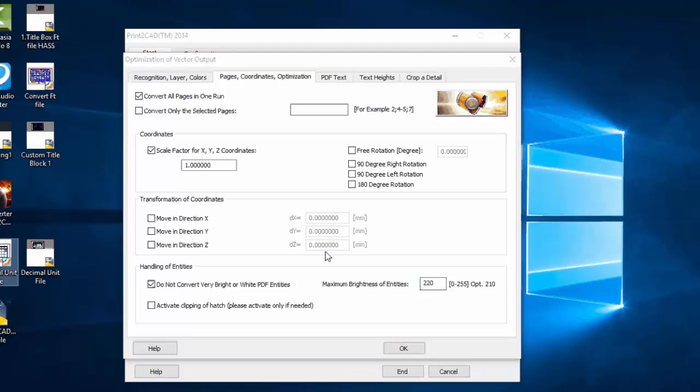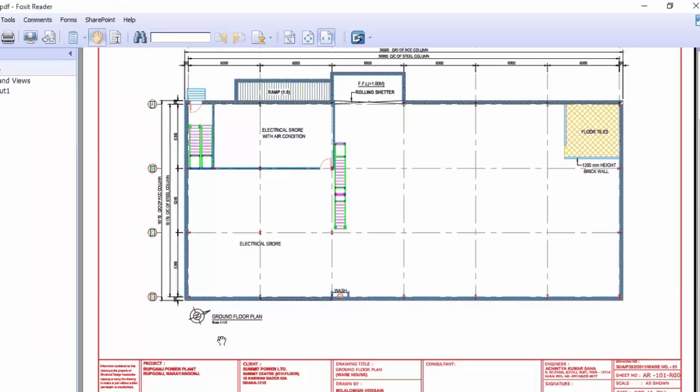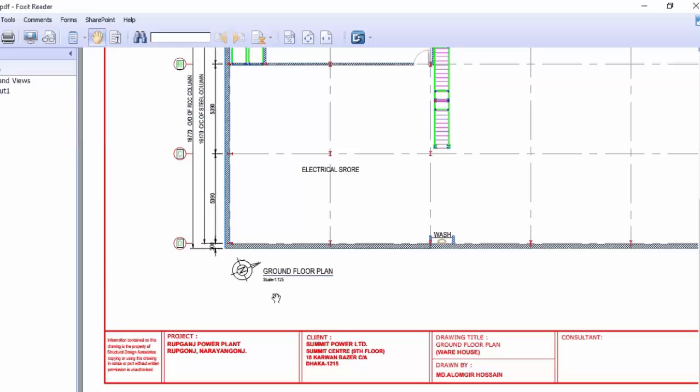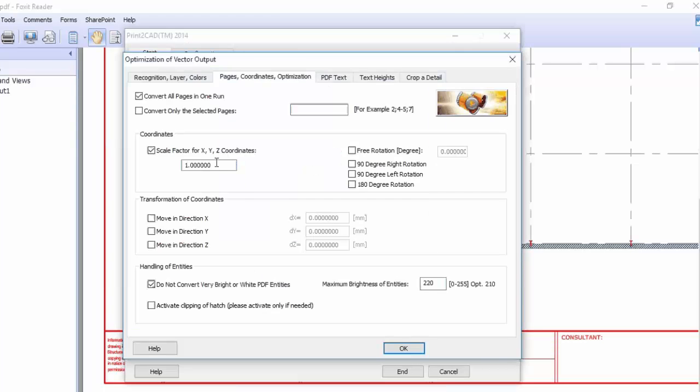Okay, I'm going to convert this drawing which have a scale of 1:25, so the value should be here 125 for decimal drawing.